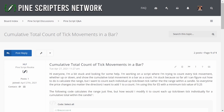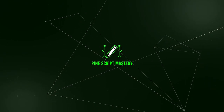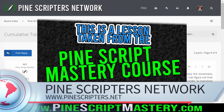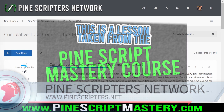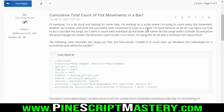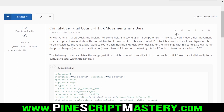Hey traders, I've got a really interesting lesson for you today covering a new feature that was recently added to Pinescript. This morning I woke up and saw a post on the Pinescriptors Network forum over at pinescriptors.net where someone asked how to calculate the cumulative total count of tick movements in a real-time bar in Pinescript. This wasn't possible until recently, but it's actually quite interesting and a pretty important feature that most traders probably don't know about, since it's new, but it is quite powerful.